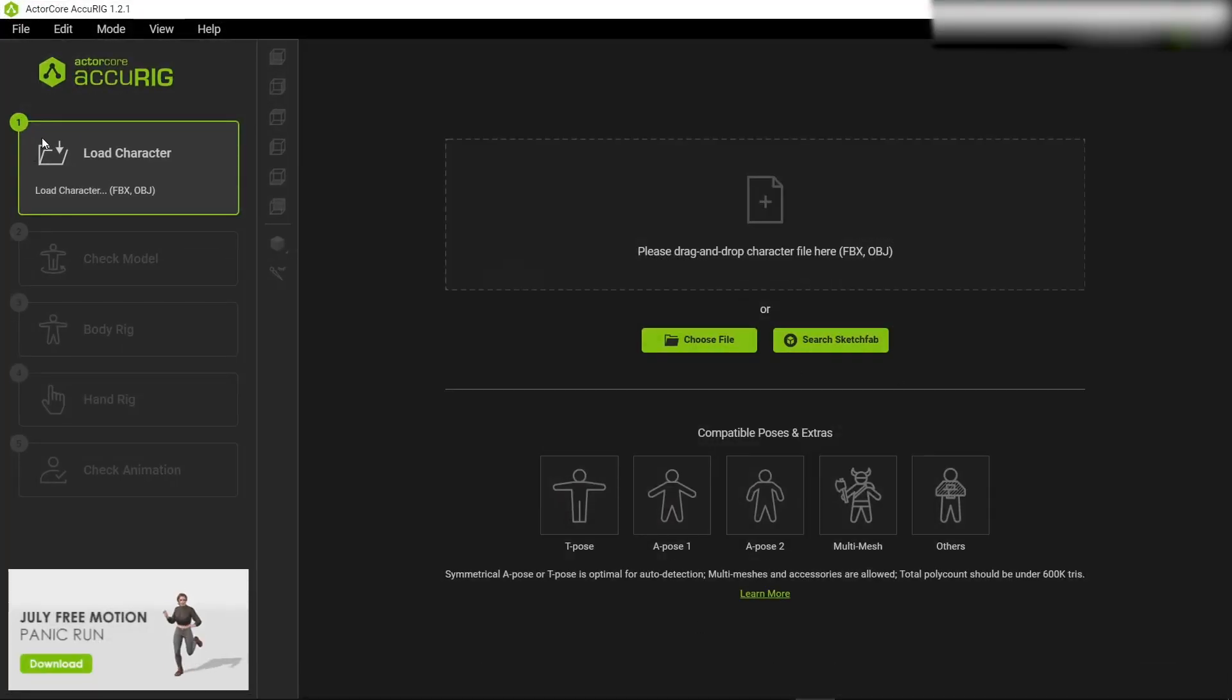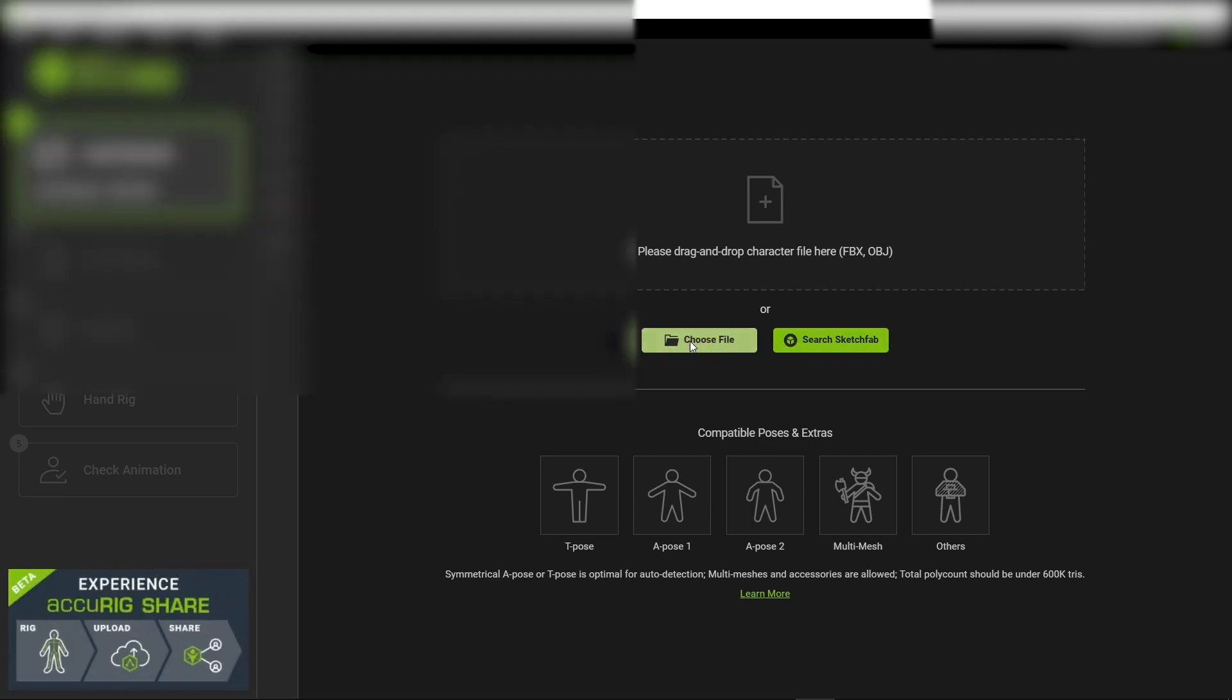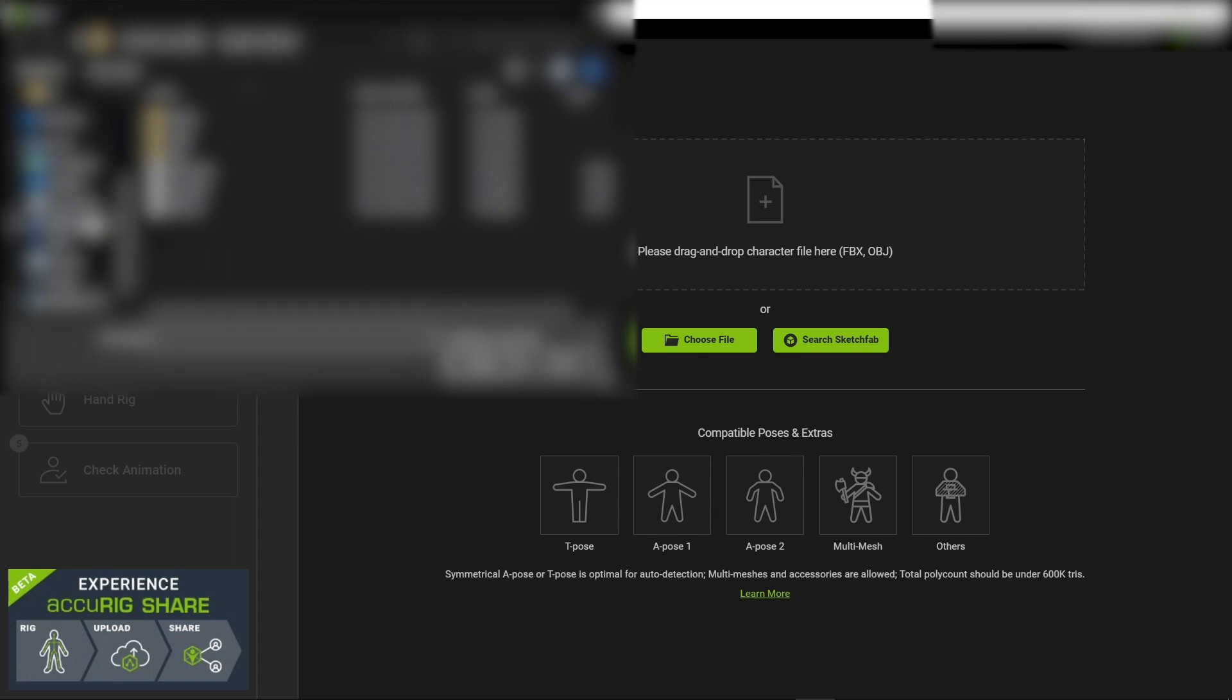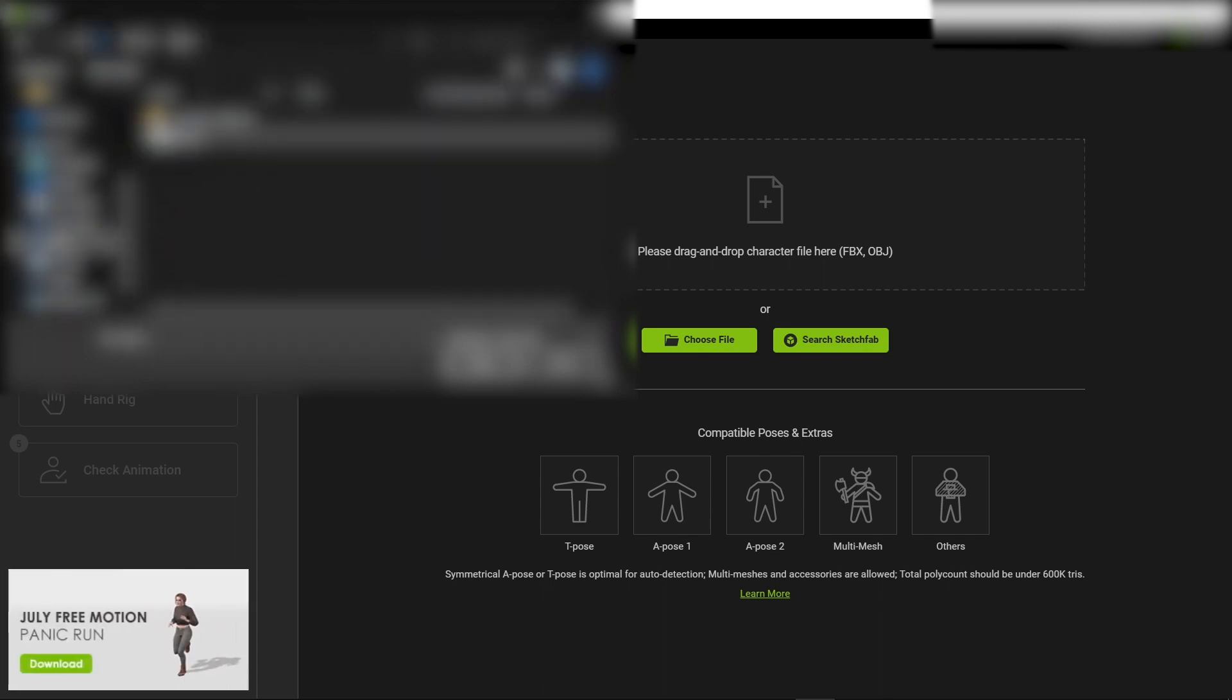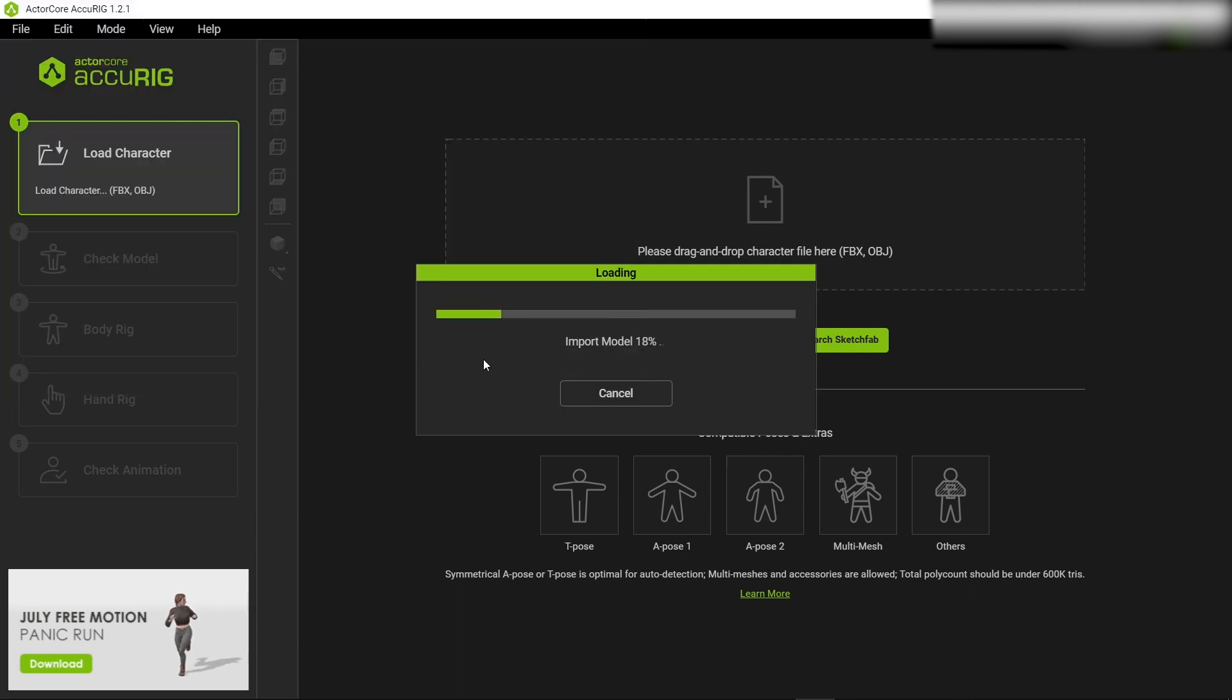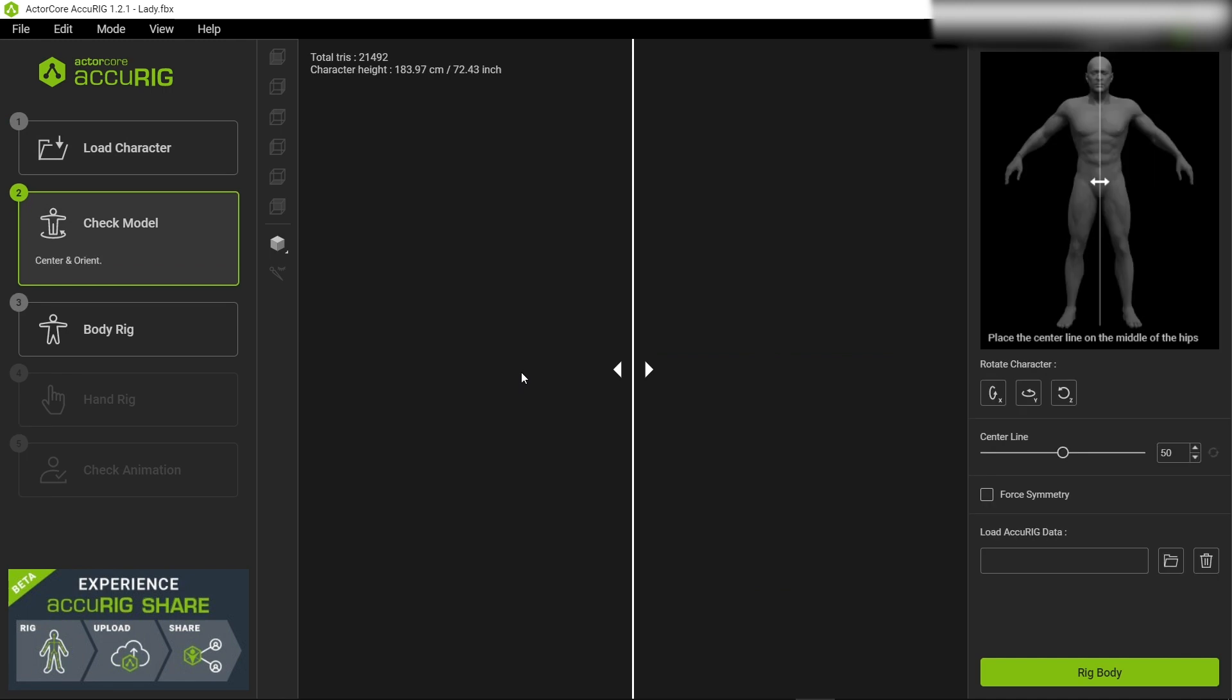So this is AcuRig. If you don't know how to use it, it's very simple. This is the interface so you have the option for choosing the file. Make sure you are signed in because otherwise it won't work. So sign in with your Google account or any account you have, then click choose file.